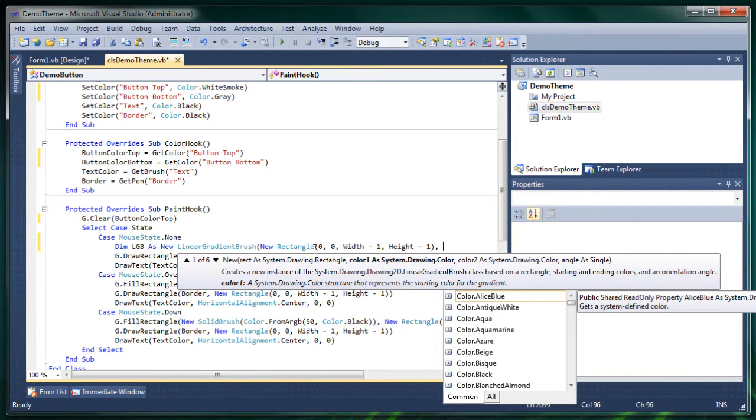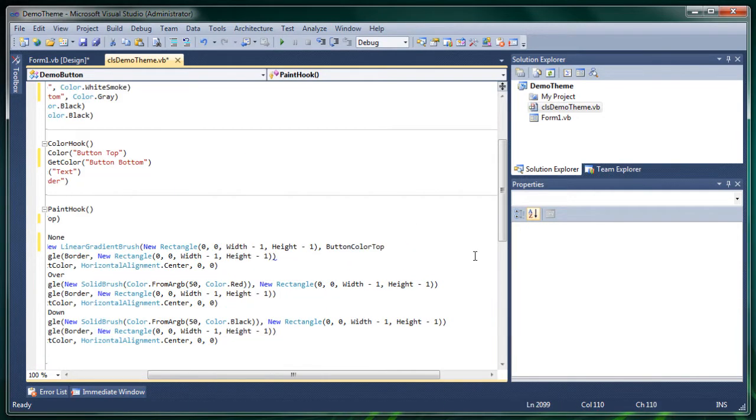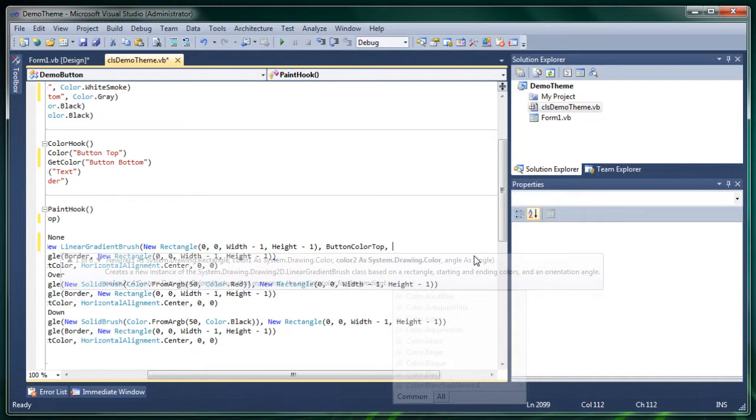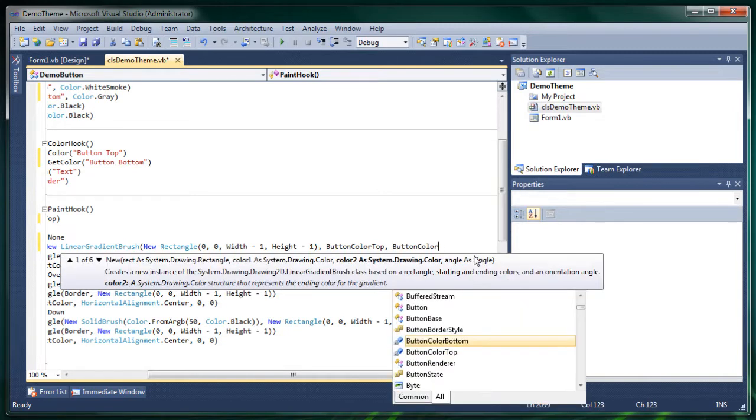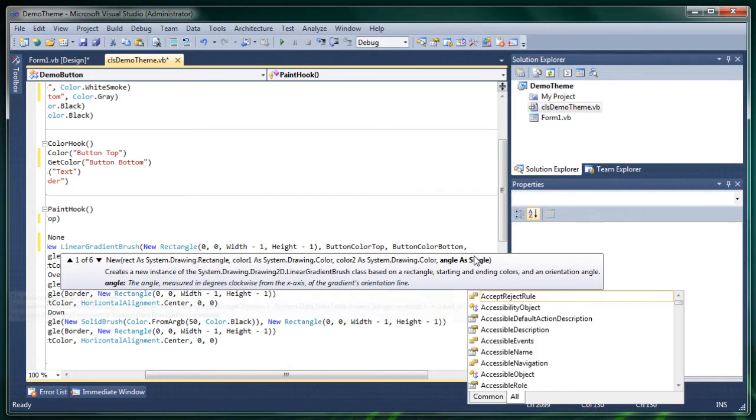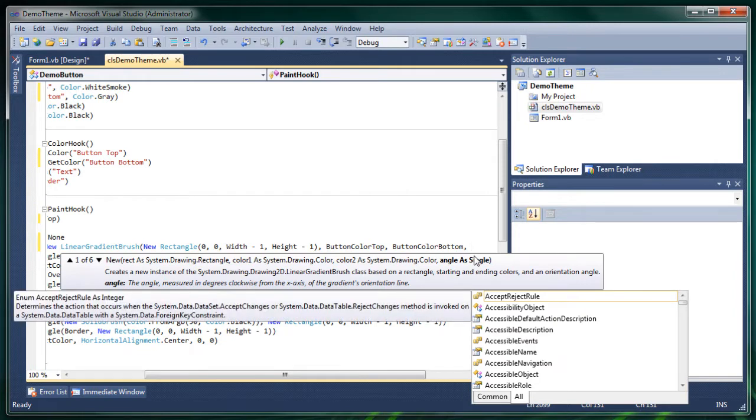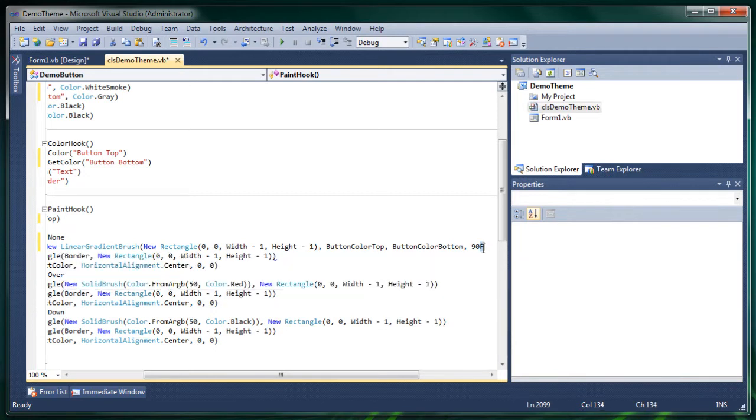The first color will be our top color. Our second color will be the bottom color. Then the angle for gradient. I usually pick 90f because it's a single numeric thing.